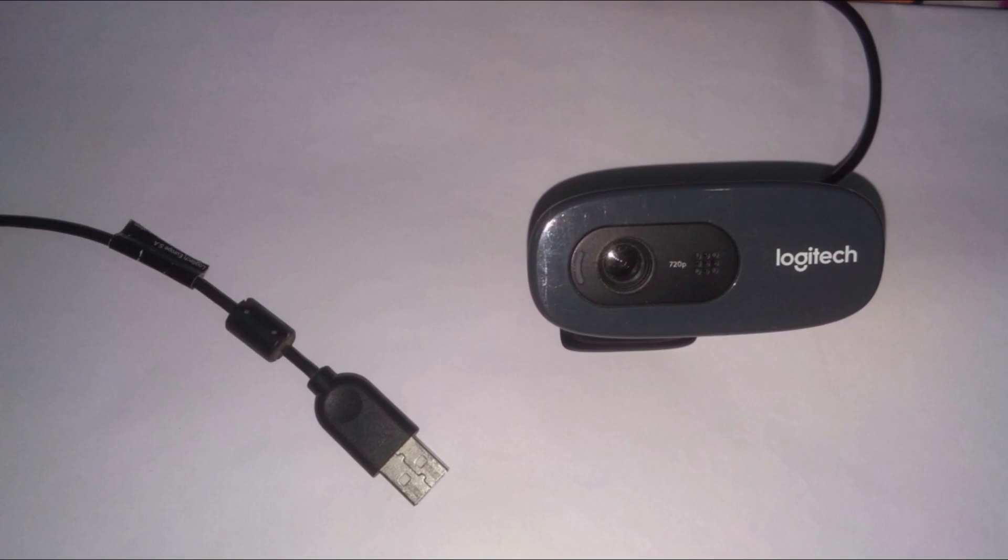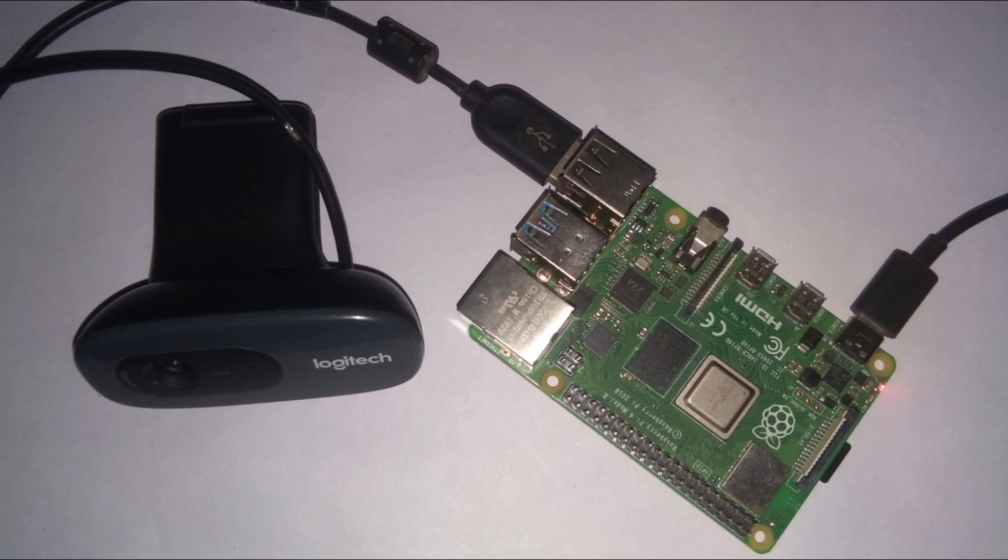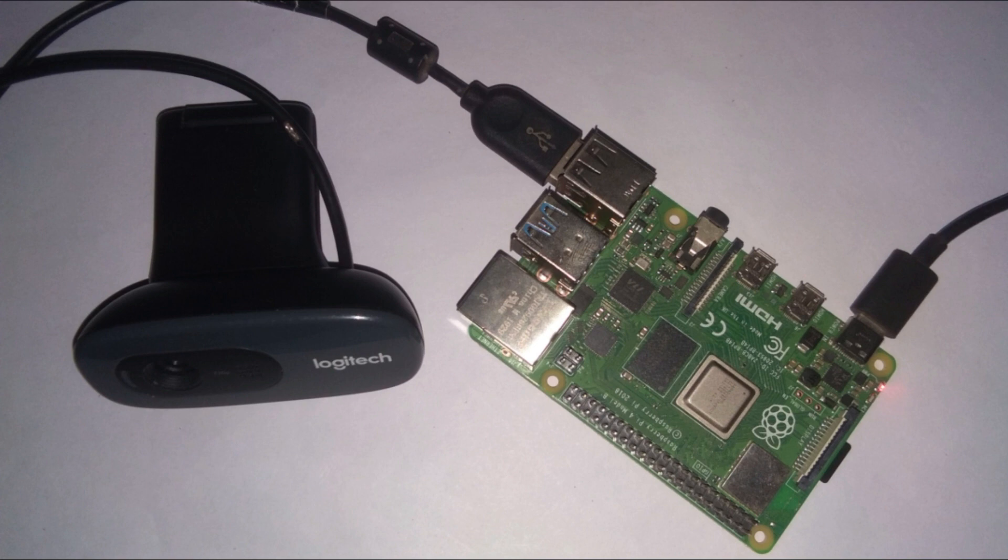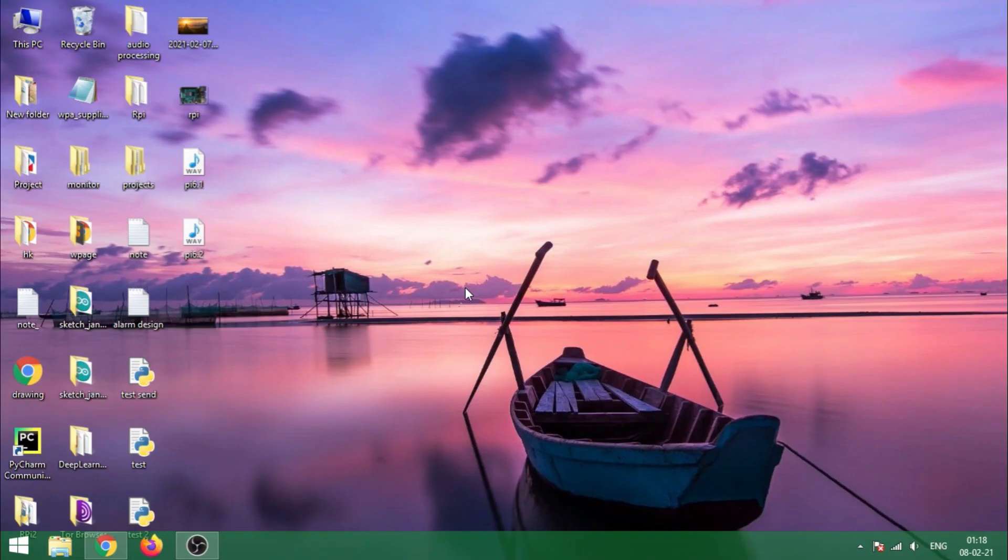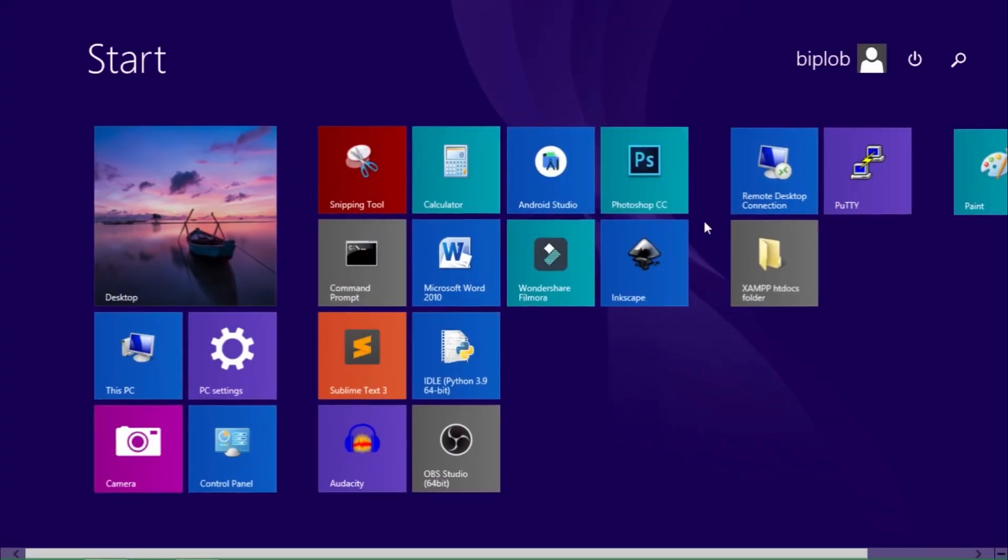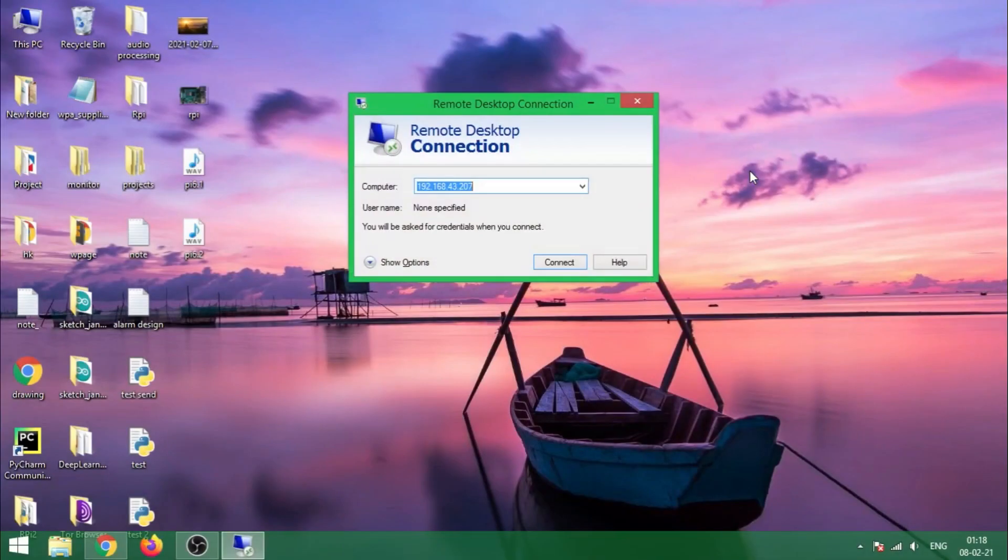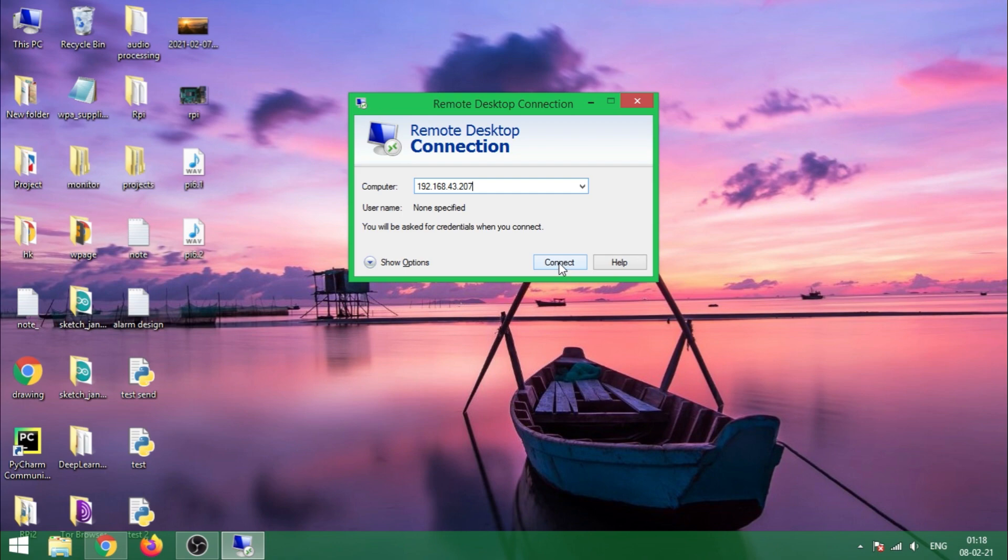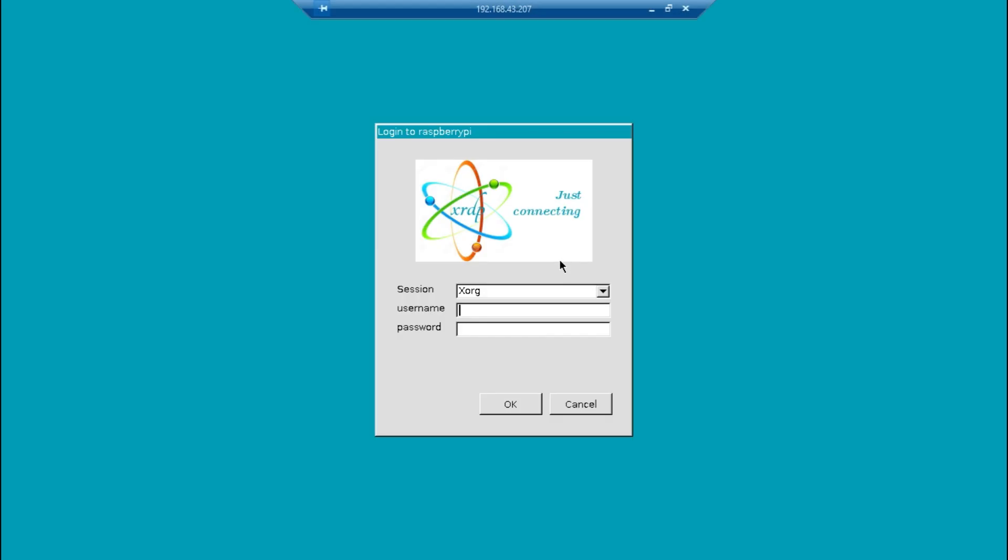Simply connect the webcam into the USB port of Raspberry Pi device and power your Raspberry Pi, and then connect your Raspberry Pi device using remote desktop connection with your computer. This is the IP address for my Raspberry Pi. Click on connect. The user is pi and the password is raspberry by default.